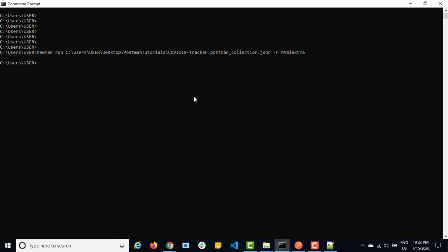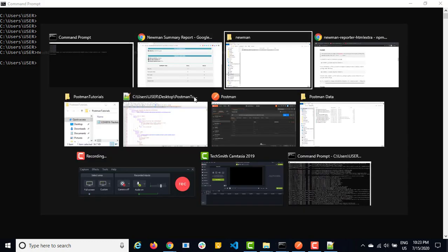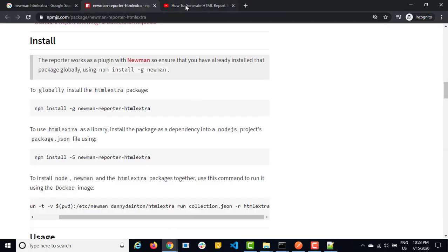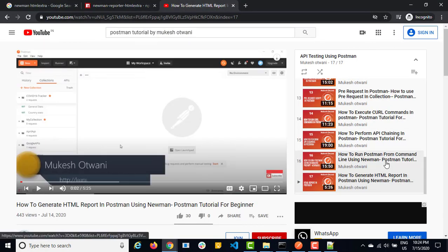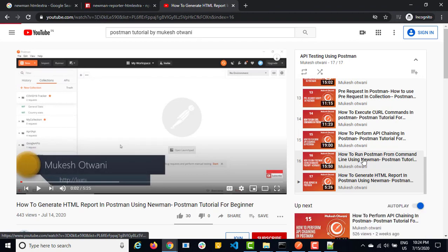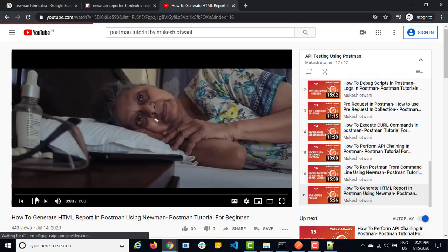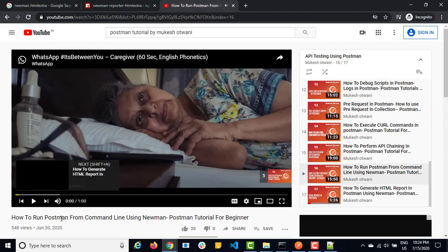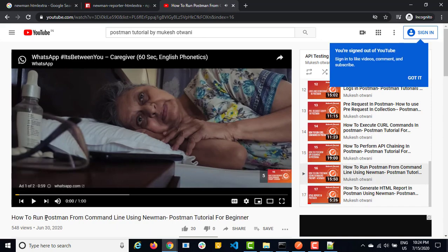And in case if you have some environment variables, which you have already used in your collection, you just need to export that as a collection. And you can pass it. That we already covered in this video. So in case if you want to know how we can run collection with environment, then watch out this video where we already discussed about how to run postman from command line using newman. It covers everything.